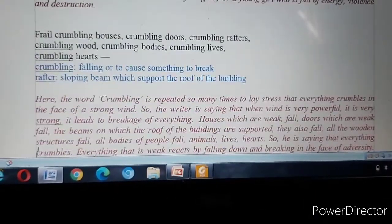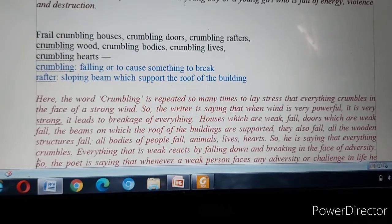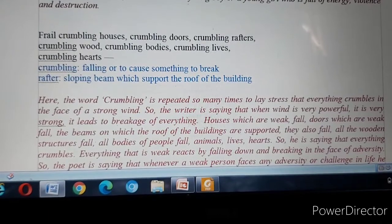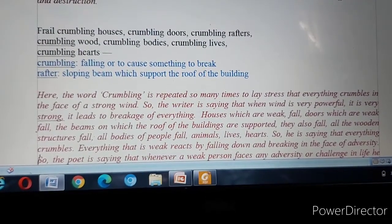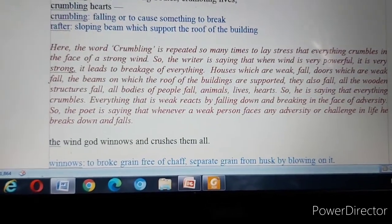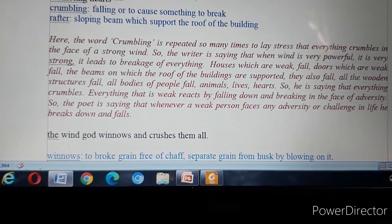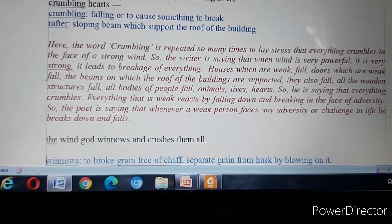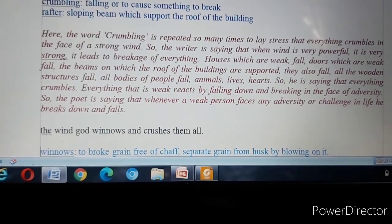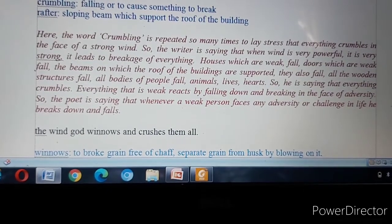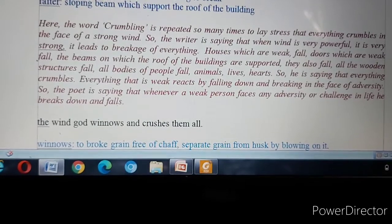Next stanza: Frail crumbling houses, crumbling doors, crumbling rafters, crumbling wood, crumbling bodies, crumbling lives, crumbling hearts. The word crumbling is repeated many times to lay stress that everything crumbles in the face of a strong wind. Houses, doors, beams, wooden structures, bodies, lives, hearts — everything that is weak falls and breaks.